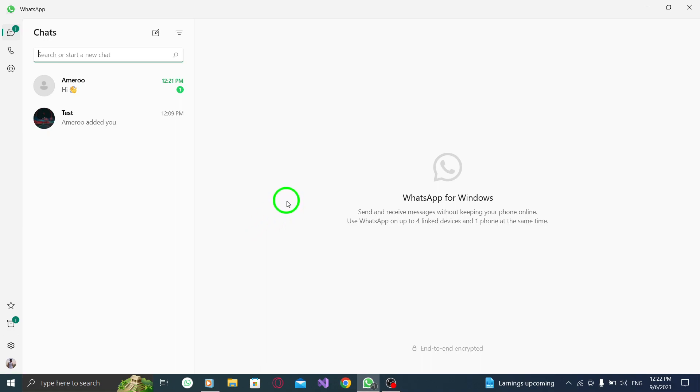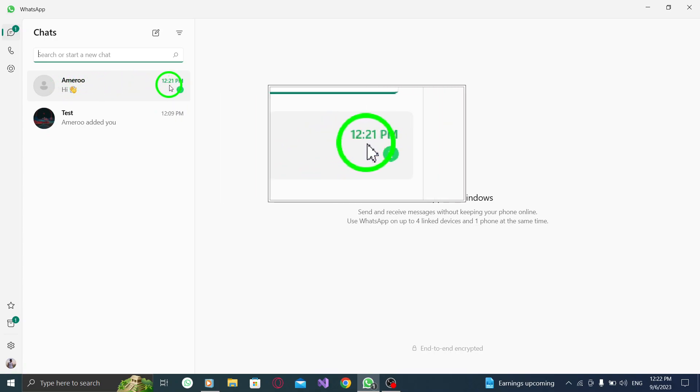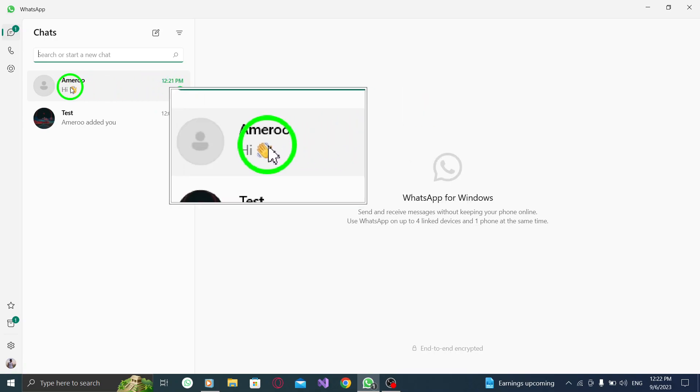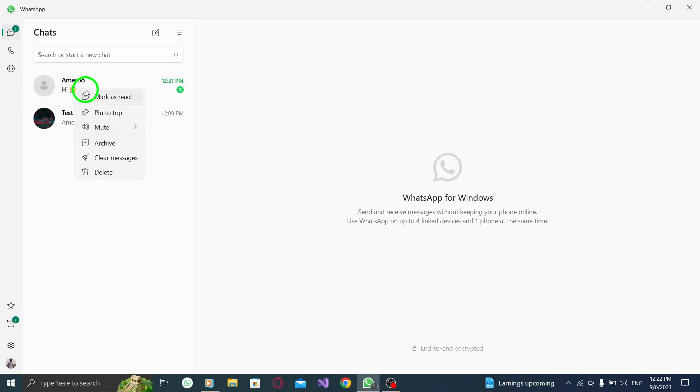Step 2. Right-click the chat. Look for the chat that you haven't read yet and right-click on it. A menu will appear with various options.